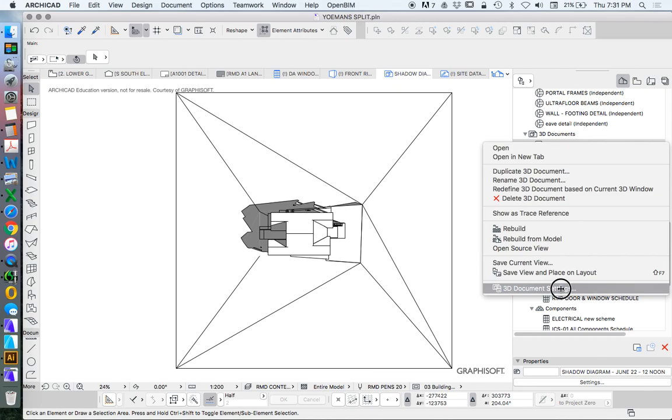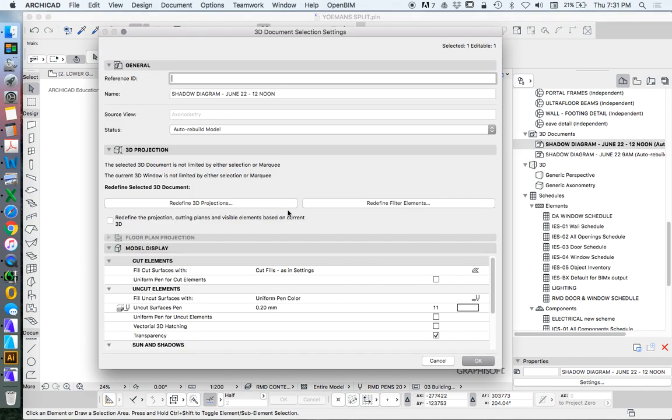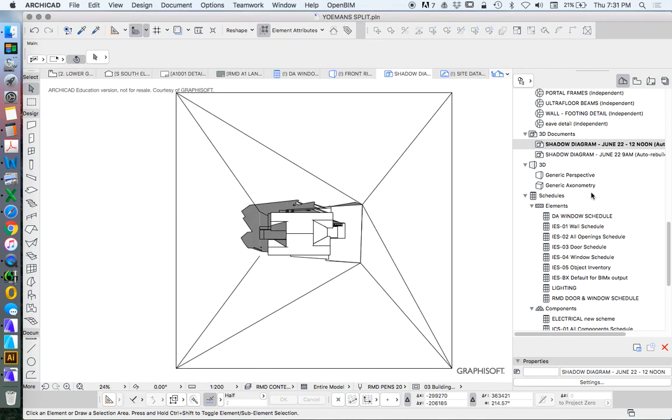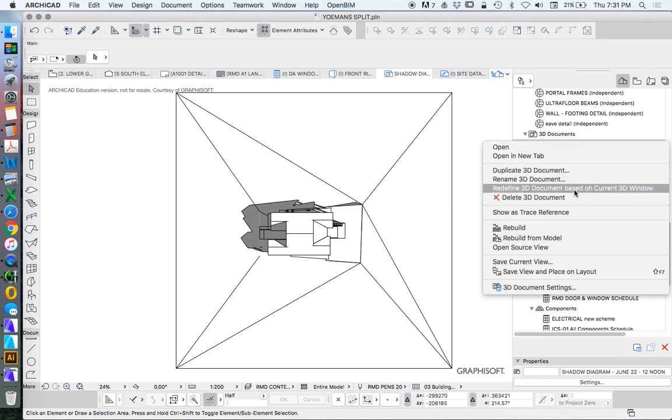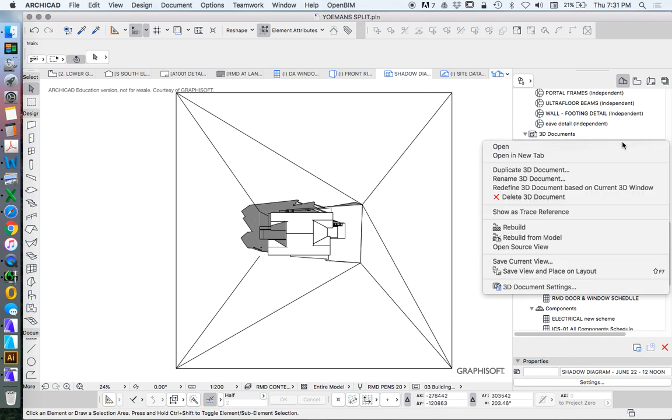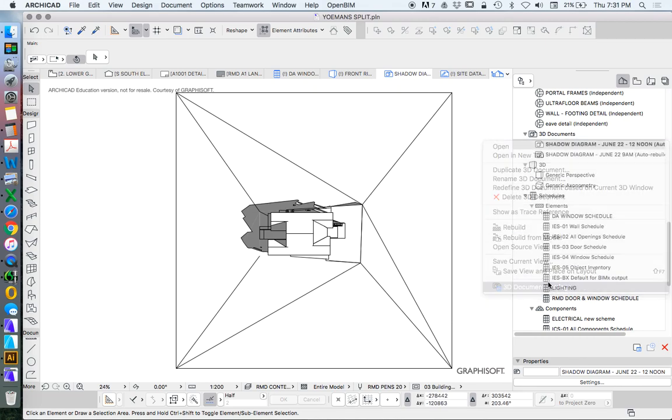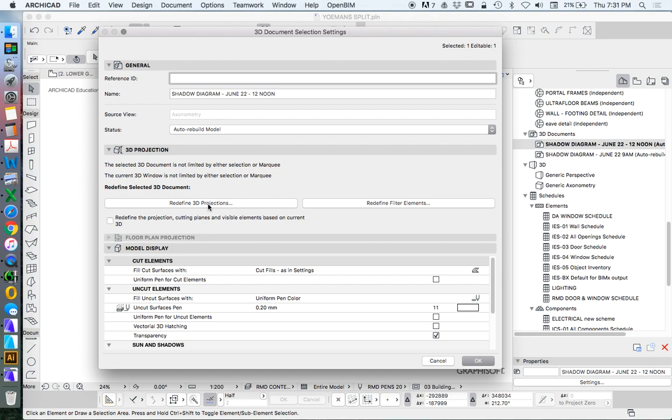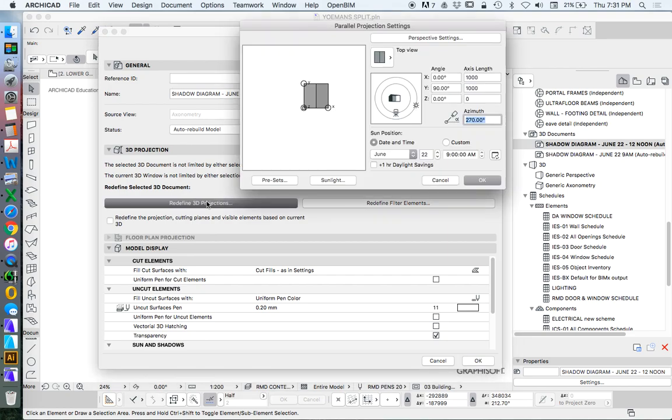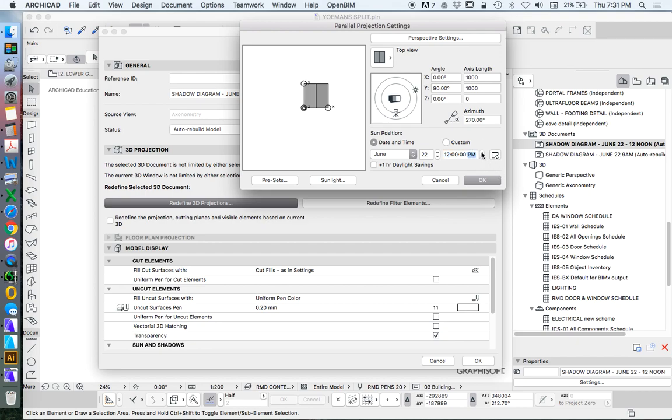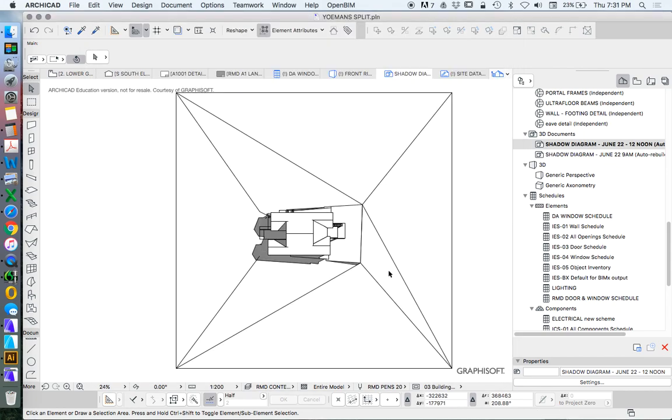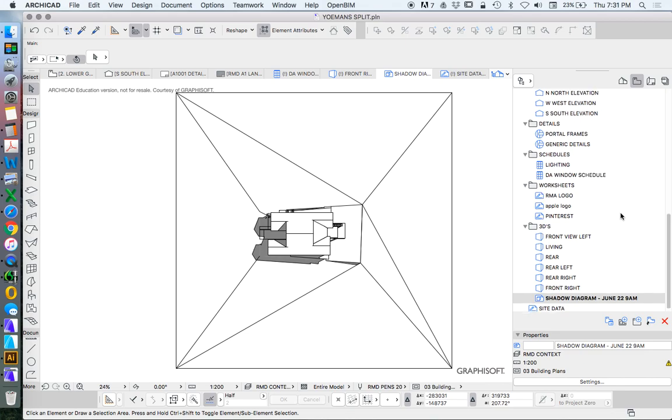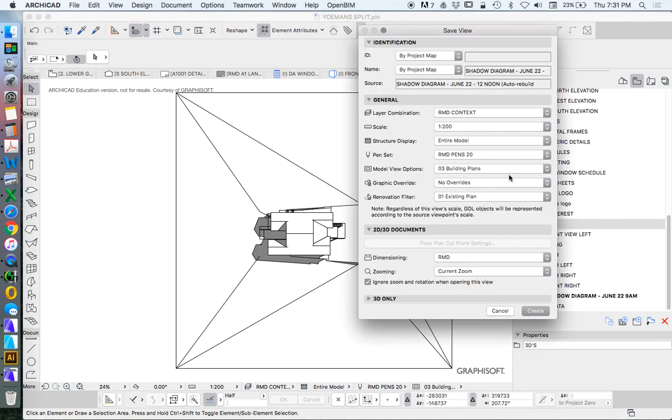I can go into my 3D document settings. What I really need to do is to redefine the 3D projection. Or I can do it from here. Redefine 3D document based on the current 3D window. So my current 3D window hasn't changed. So if I go in here, what I want to do is this one. Redefine 3D projection. And what do I want to do? I want to change the time. So I want to change that to 12. Of course I can save this as a new saved view.